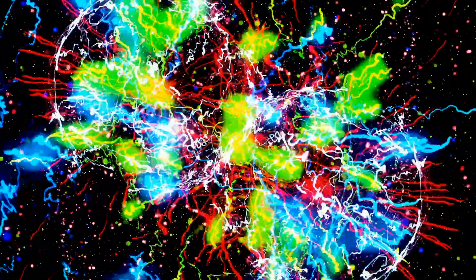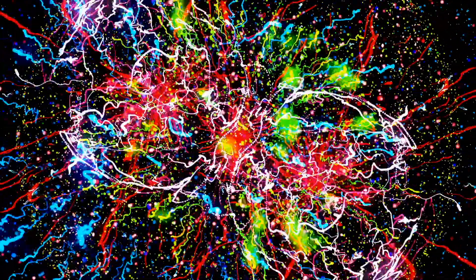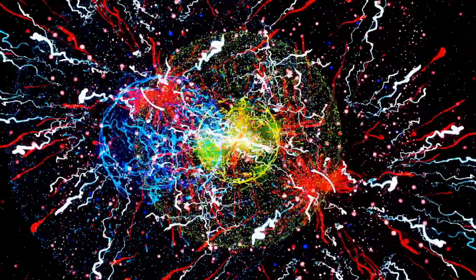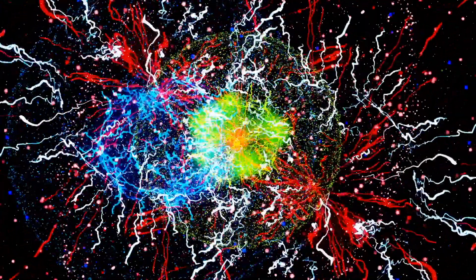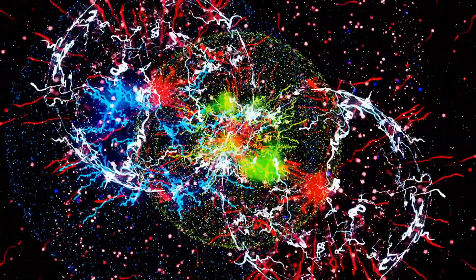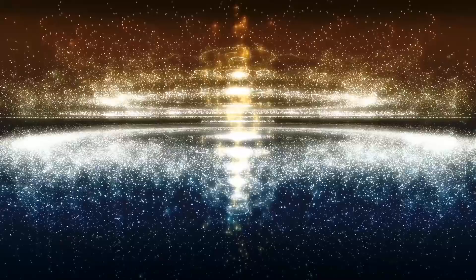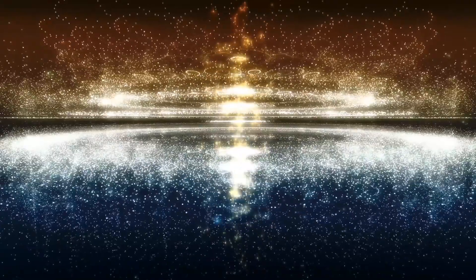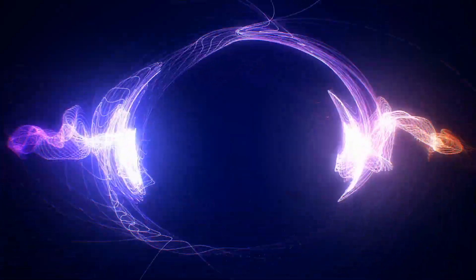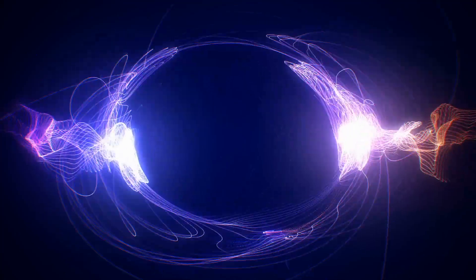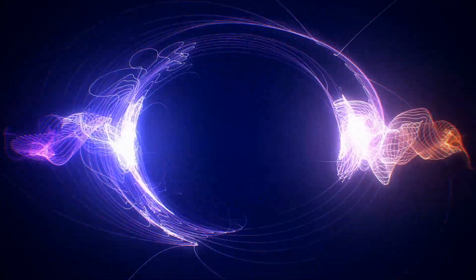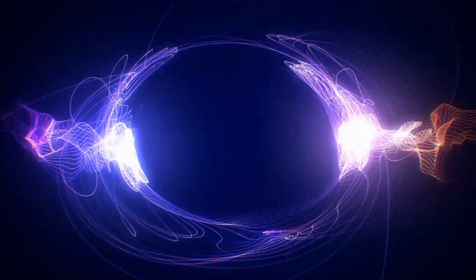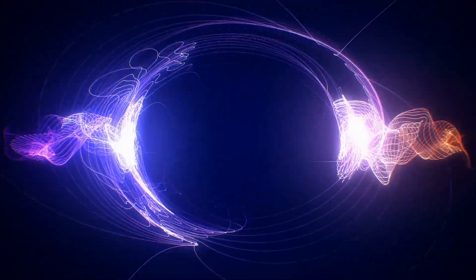The quantum realm. A place where particles exist in many places at once until watched, where reality seems disturbingly entangled with the act of observation. Could consciousness, the very thing that makes you feel alive, be rooted in this strange quantum world?